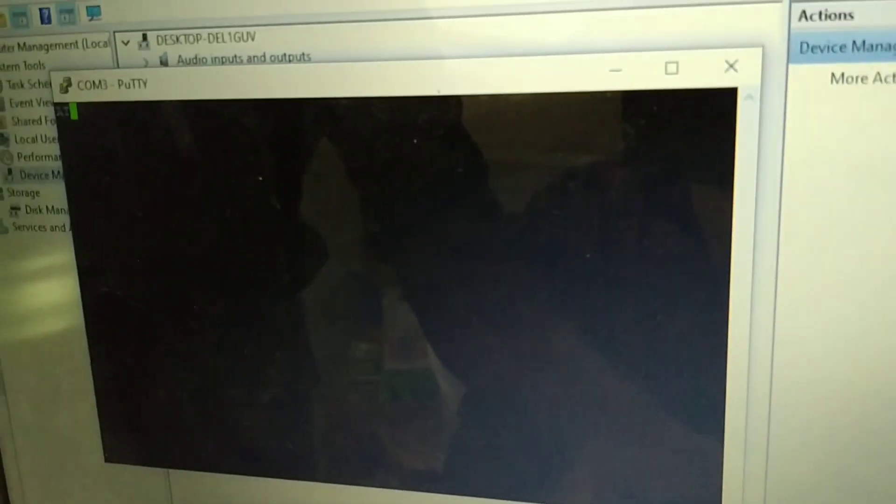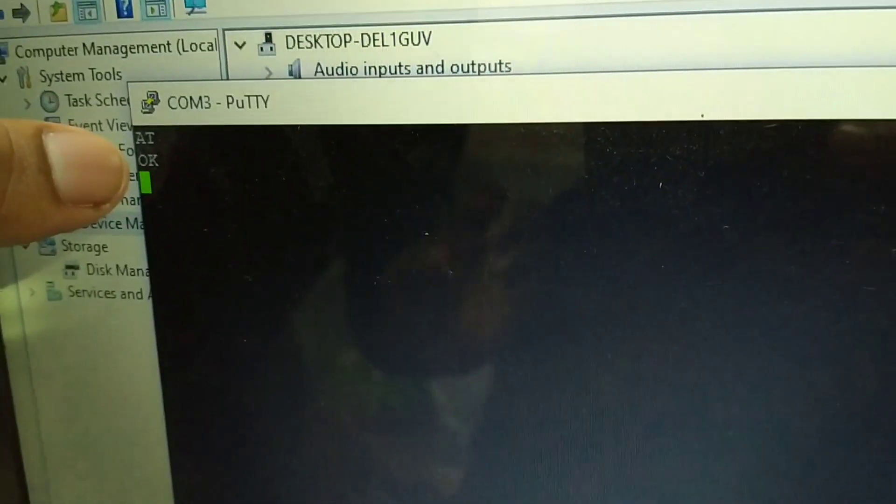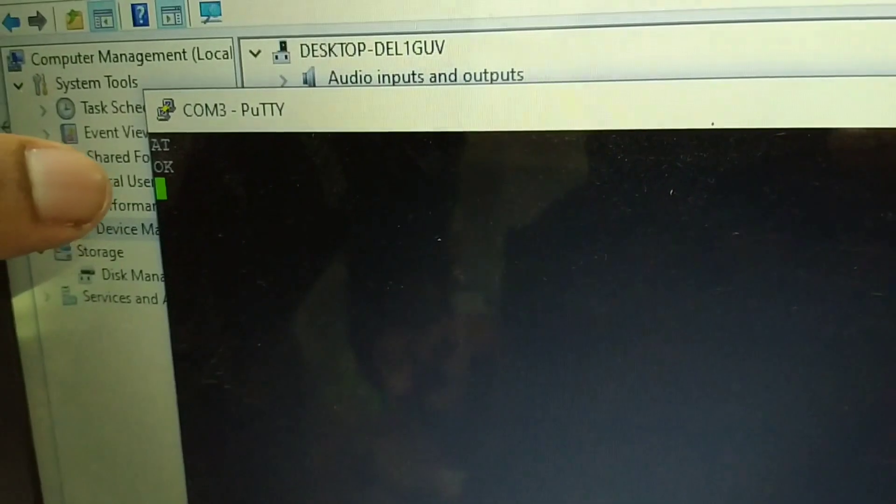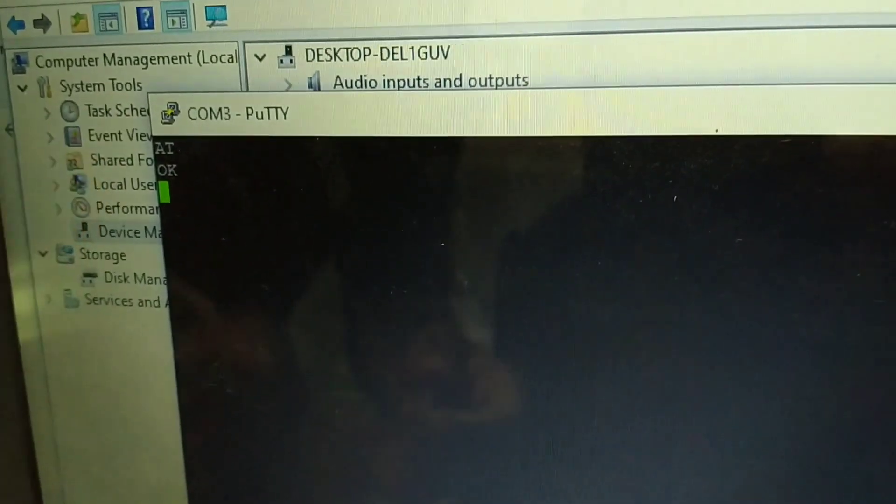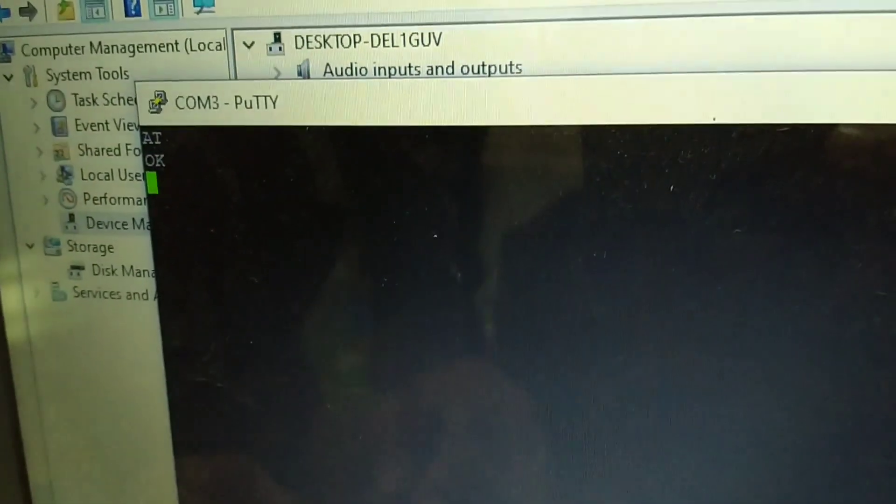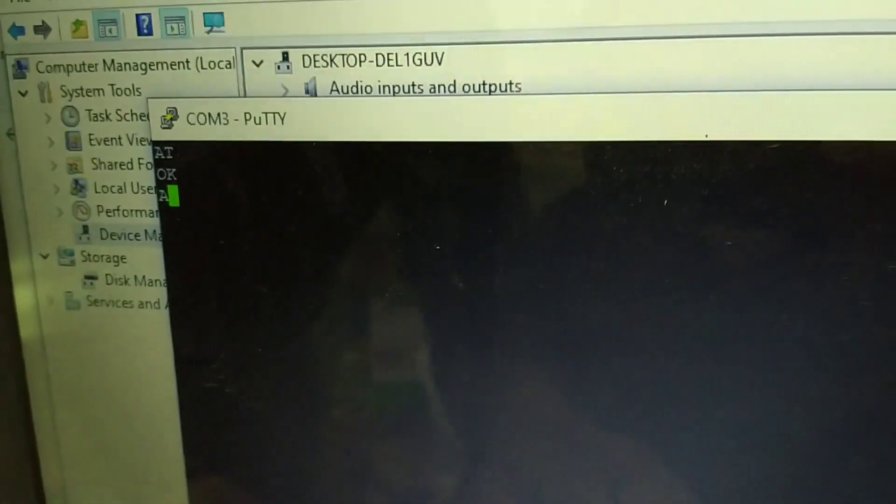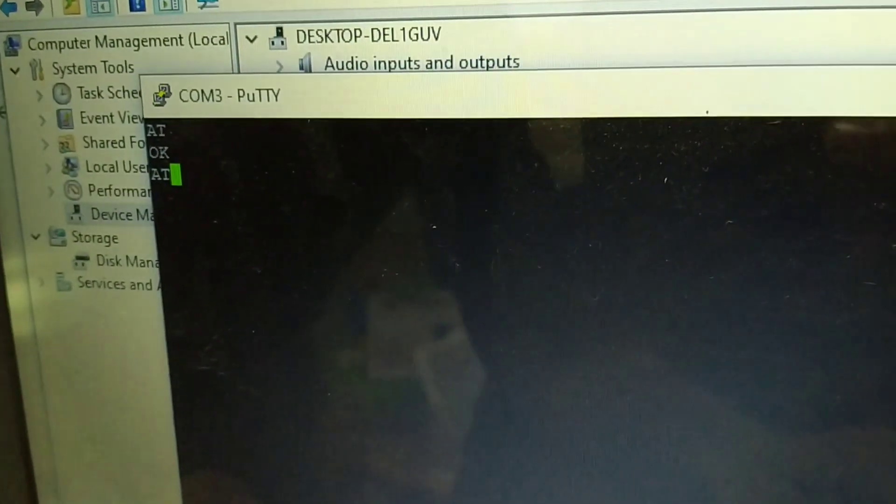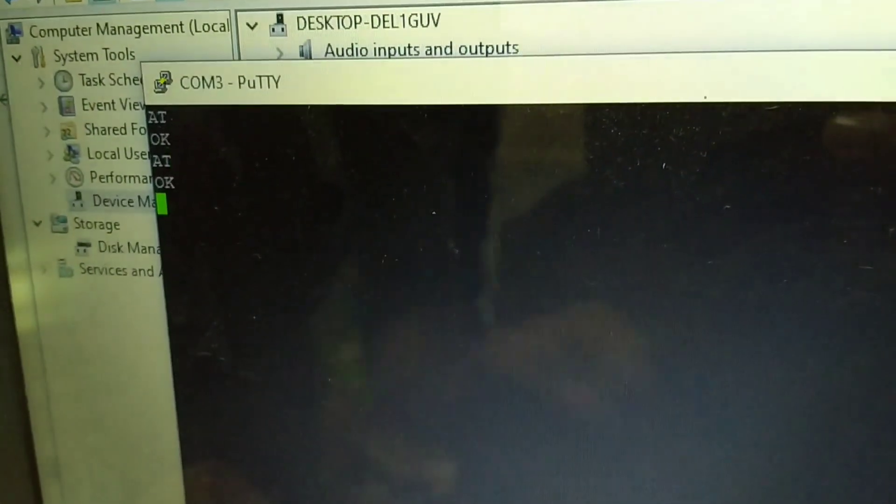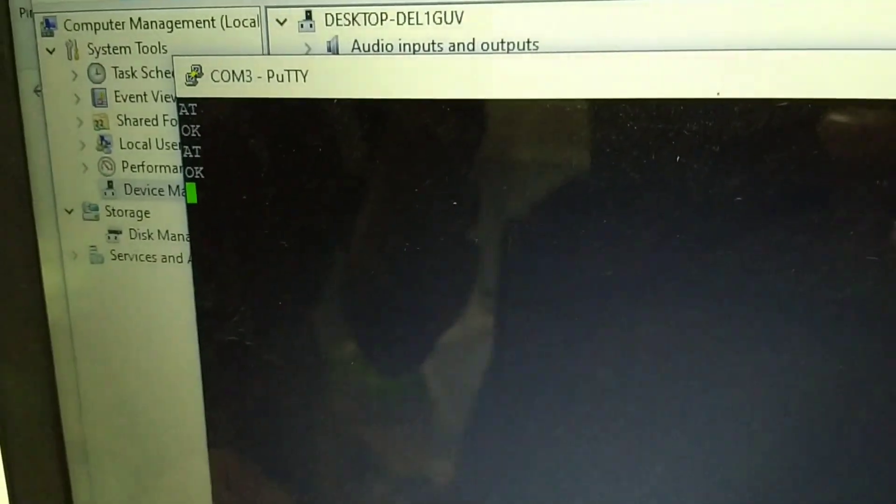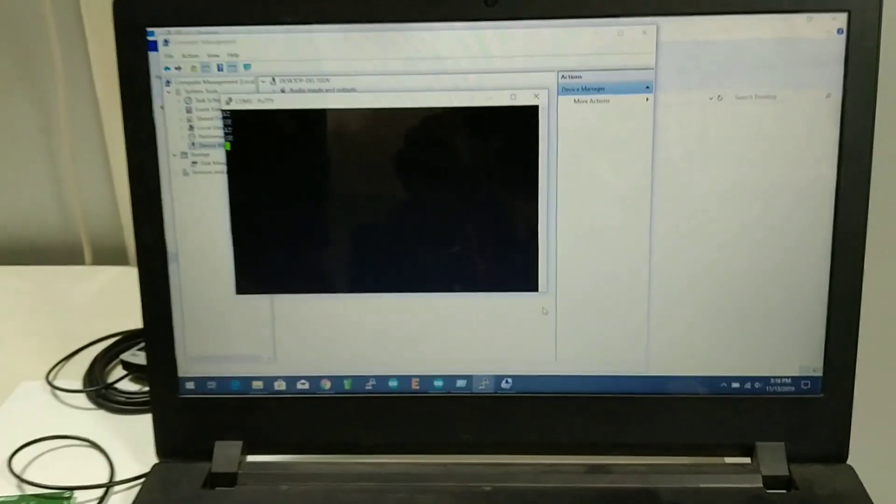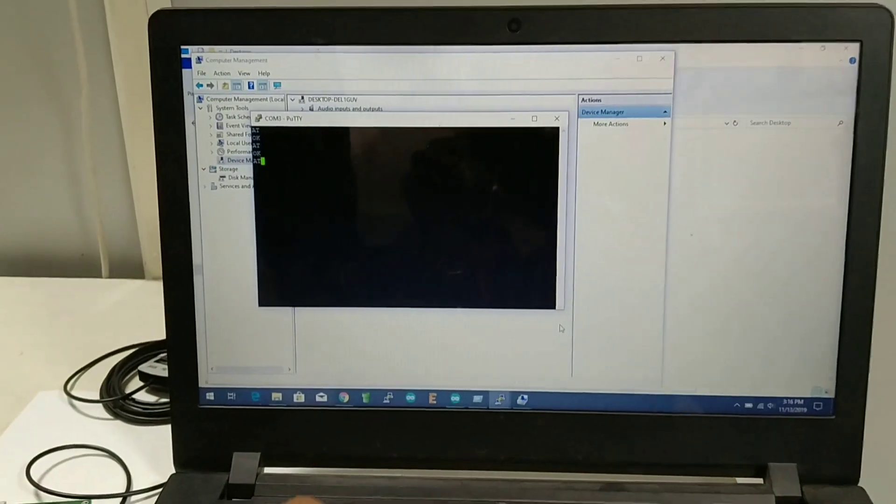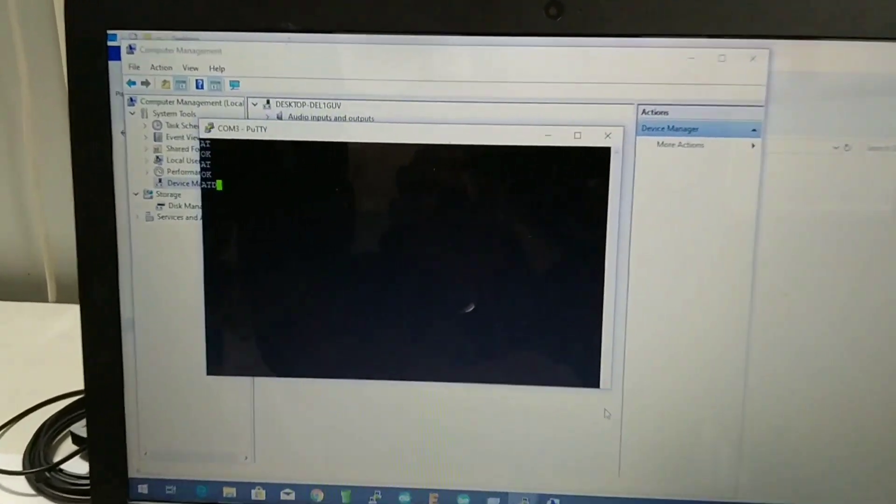So you have to type the AT command. And you can see the response OK. So access the AT commands.